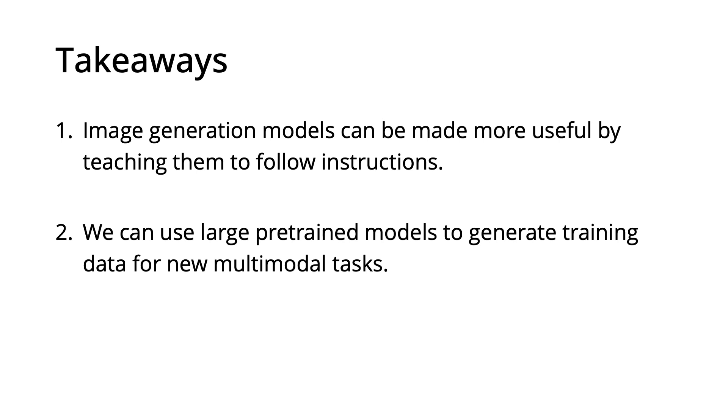An important direction for further improving the usefulness of image generation models is to explore other post-training methods such as reinforcement learning from human feedback.